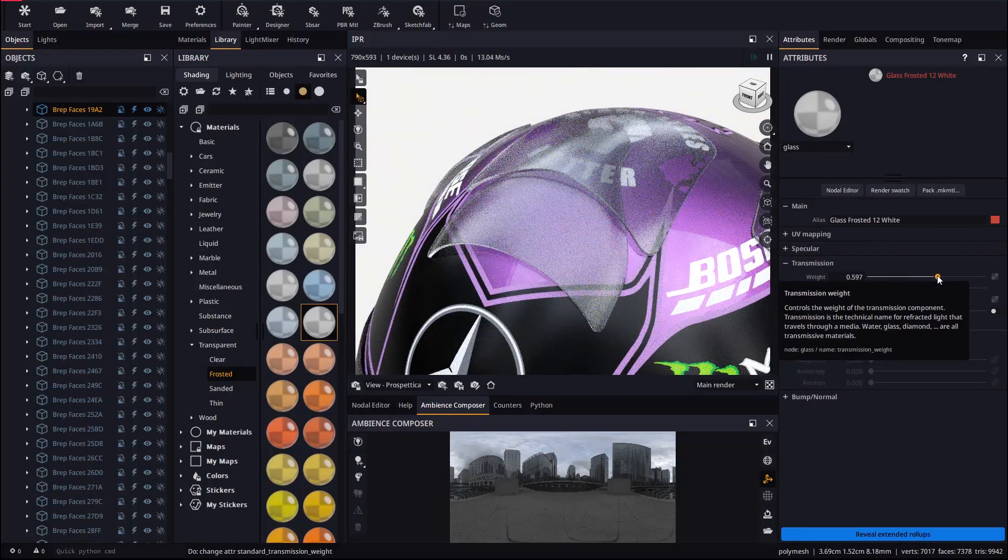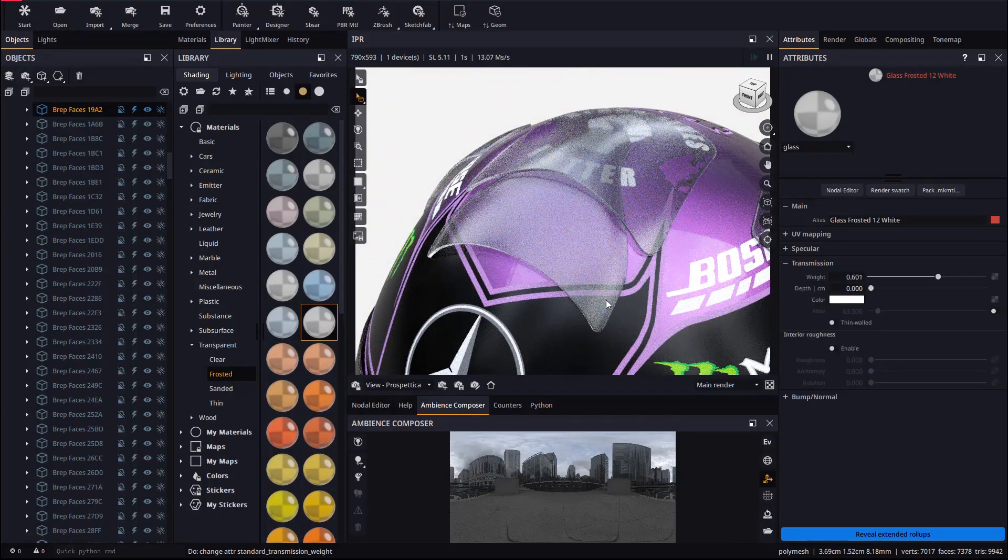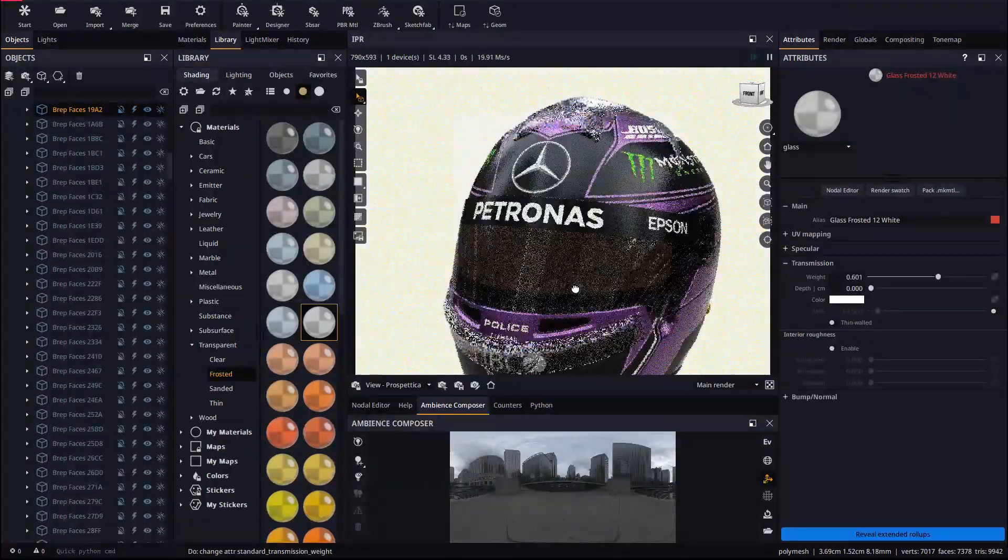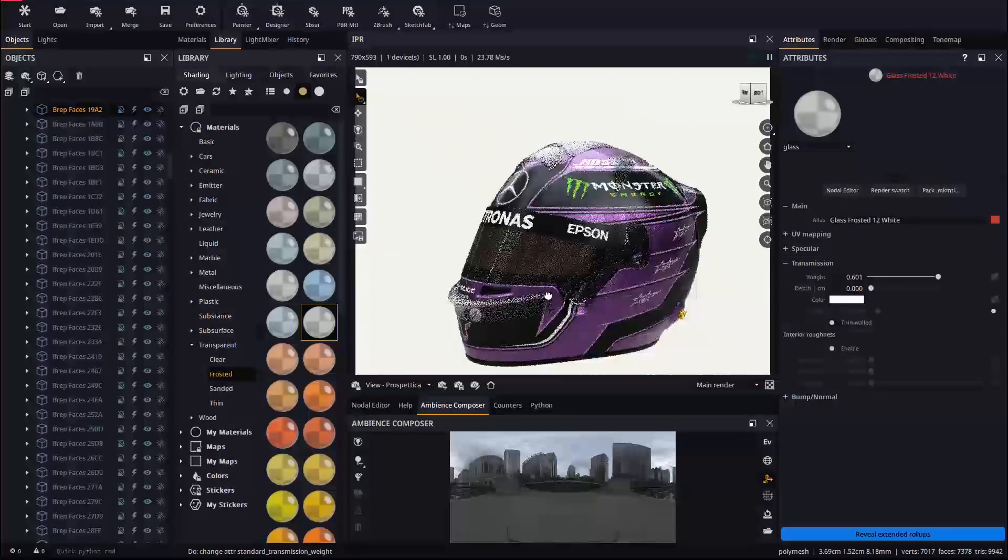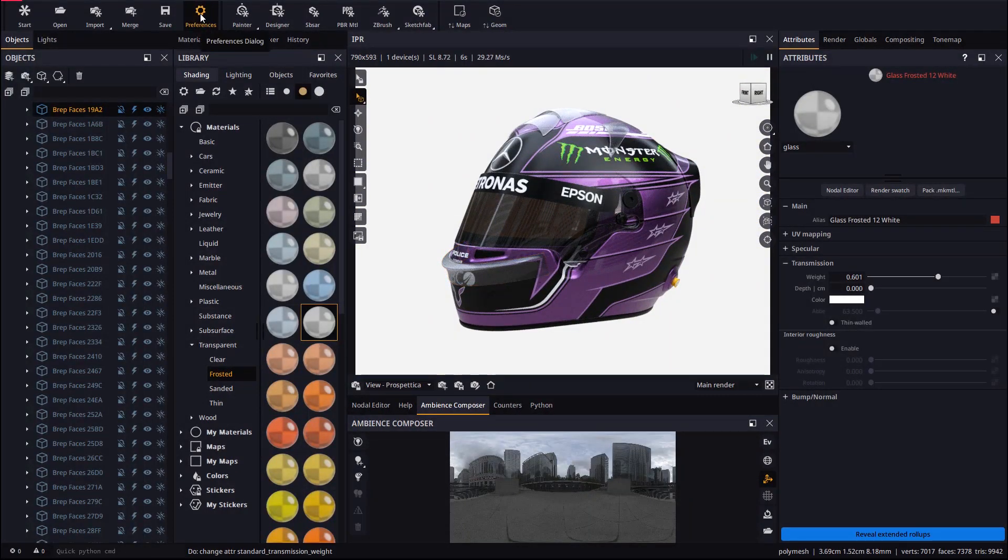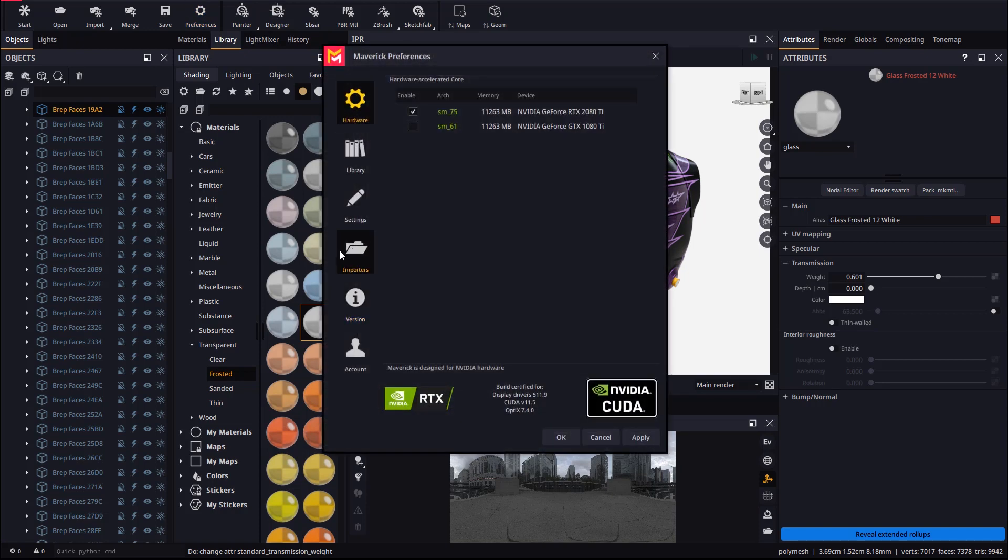We may keep on editing existing materials or applying new ones as we like. Let's now review some of the options in the preferences dialog that affect the behavior of the Rhino bridge.